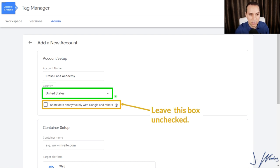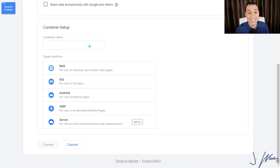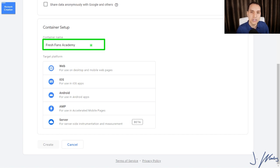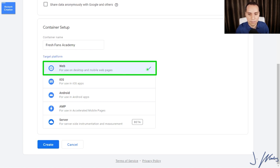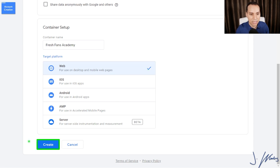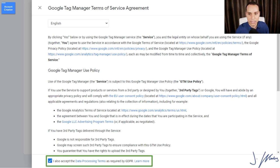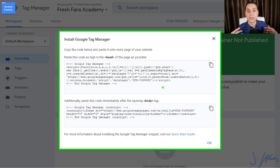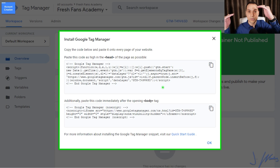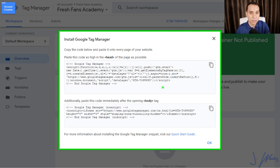Use the same Gmail address you use for business. This does not have to be the same address you use for Google Ads, YouTube, or Google Analytics. Once signed in, I'll click on 'Create Account.' You'll give your account a name — this should be the name of your company, not your website. Then choose your country. Under container setup, give your container a name — this should be your website name. Here I'll use 'Fresh Fans Academy.' Select 'website' as the container type, click 'Create,' accept their policies, and your new container will be made.